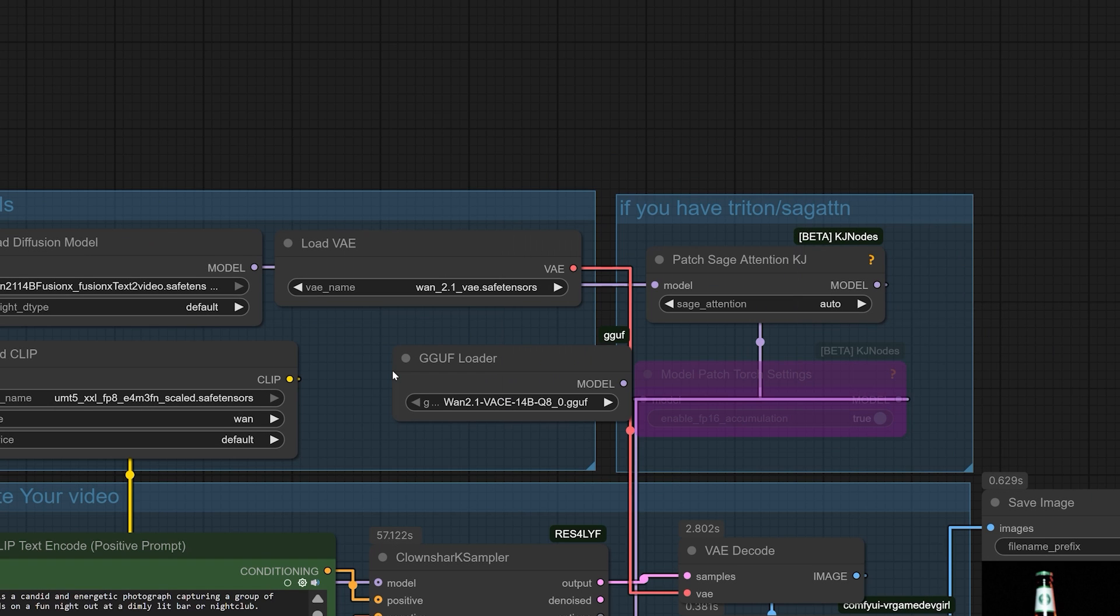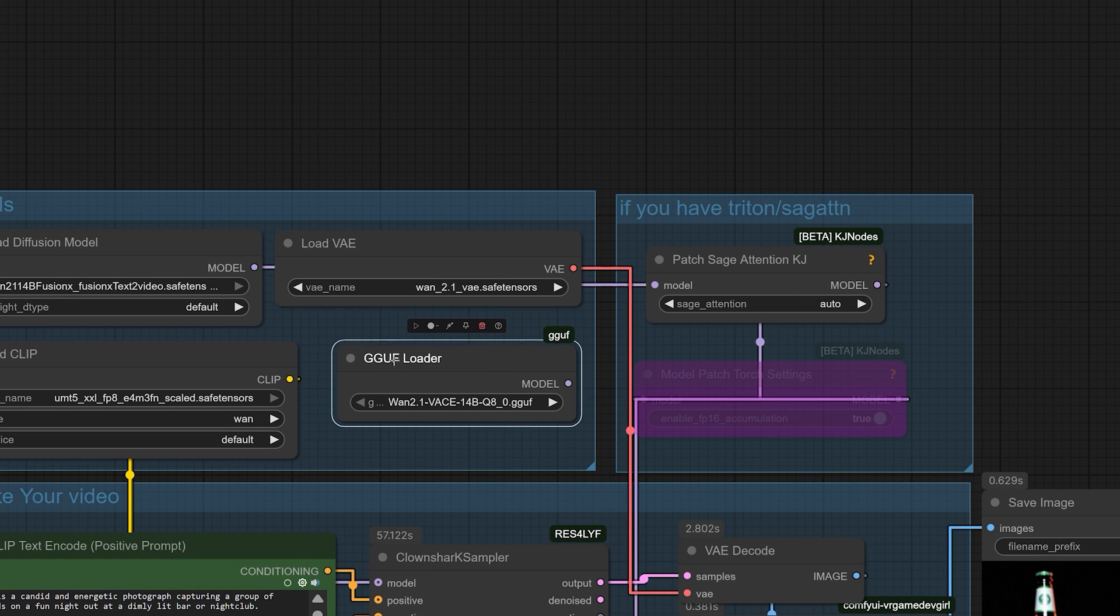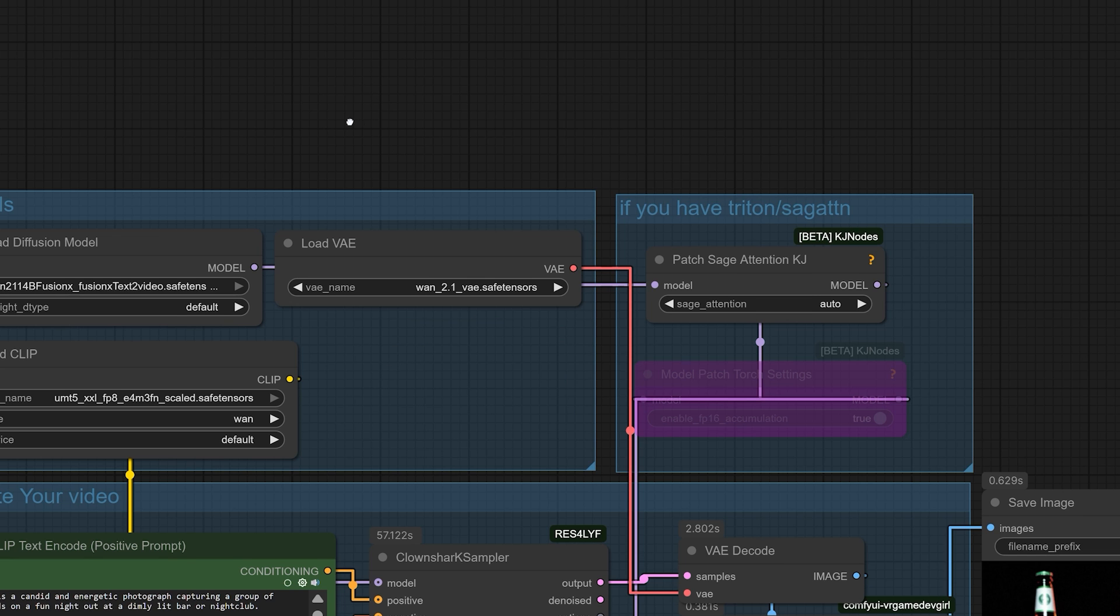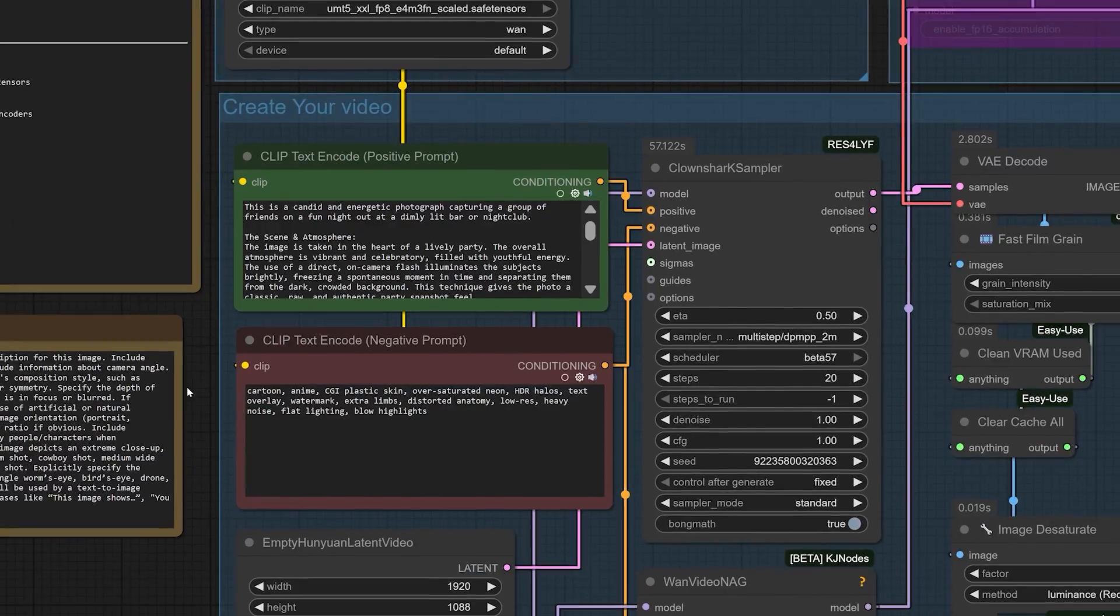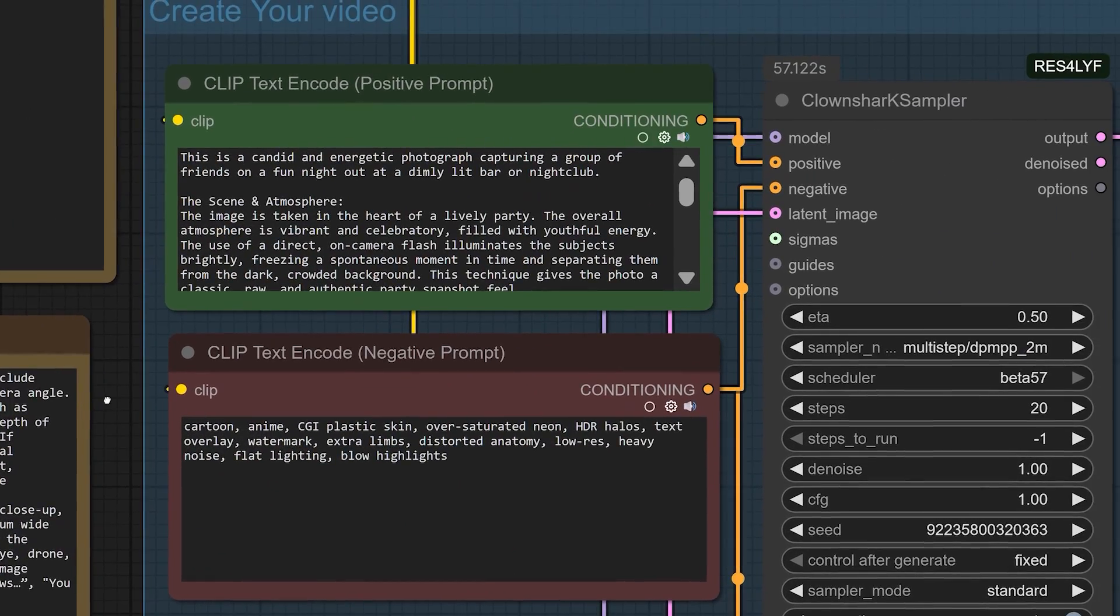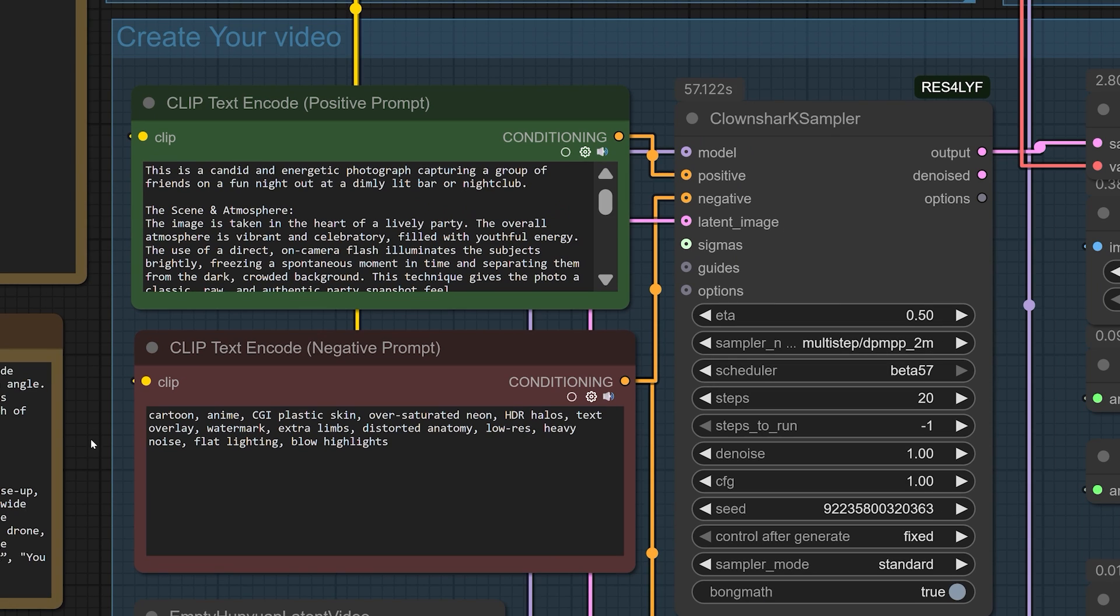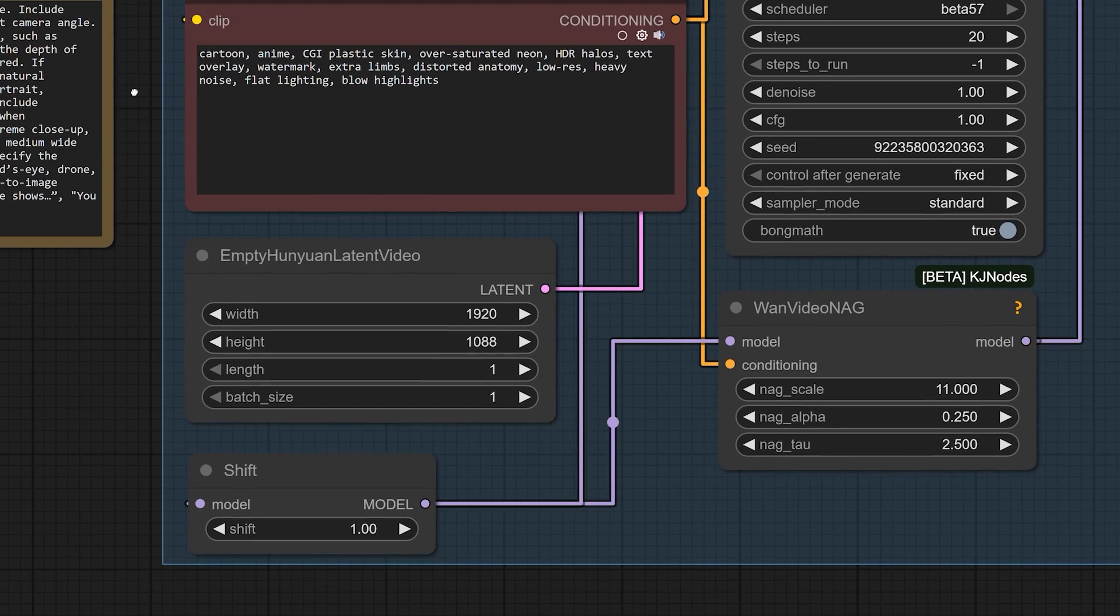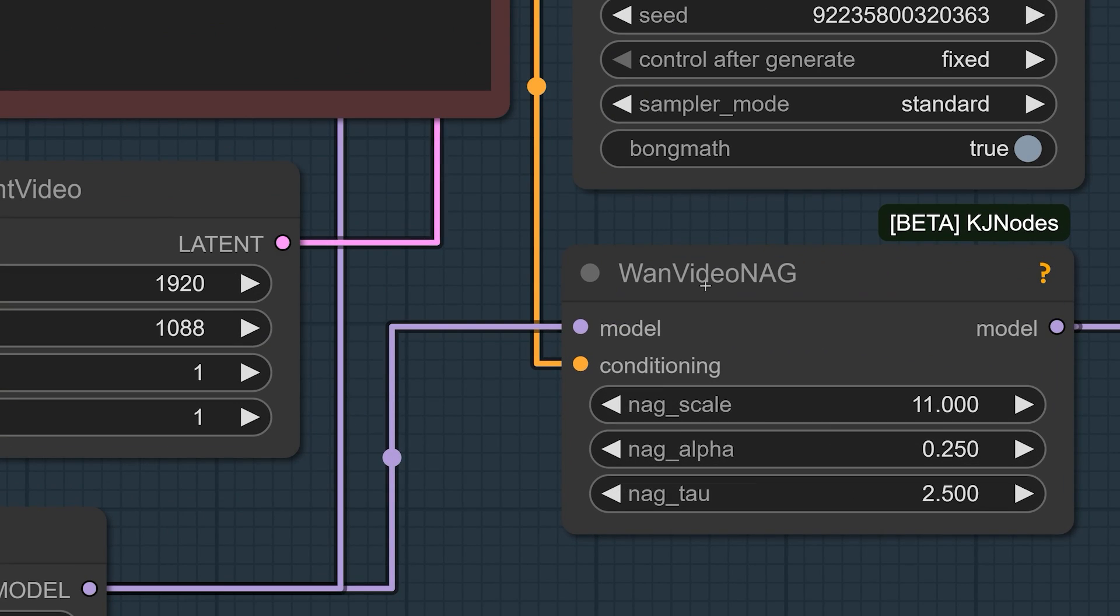Now, this is where it gets really interesting and where we gain an extra layer of control. The WAN model supports both positive and negative prompts. To truly leverage this, I've incorporated the WAN video nag node, which stands for Normalized Attention Guidance. In simple terms, this feature acts like a precision filter.